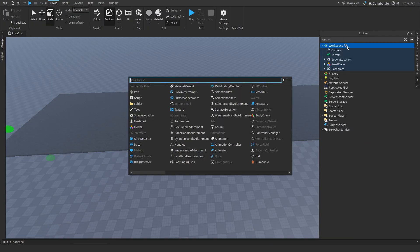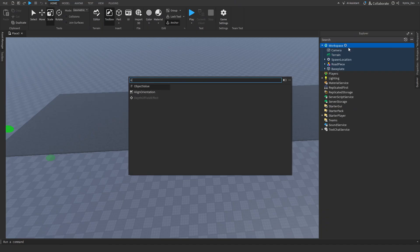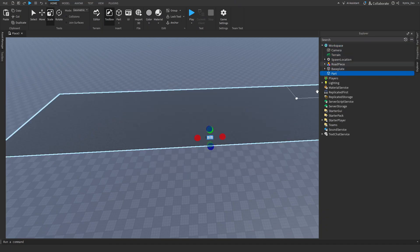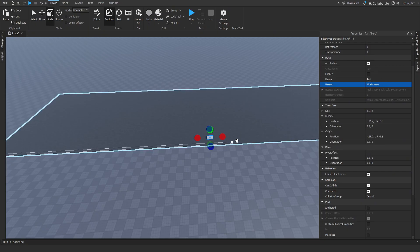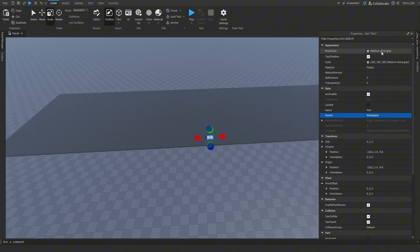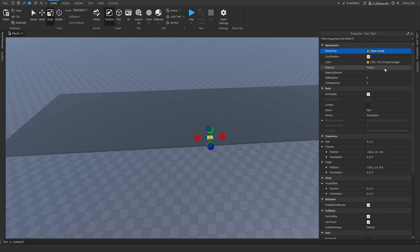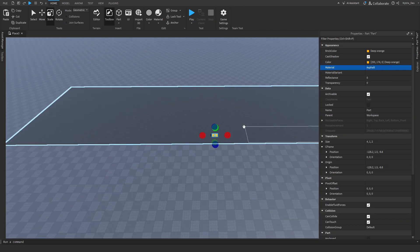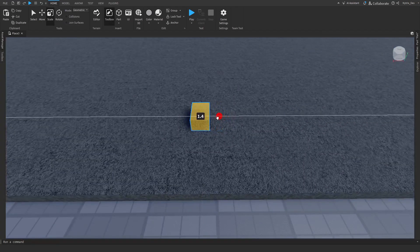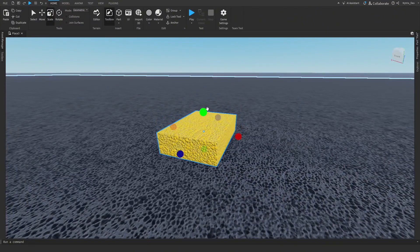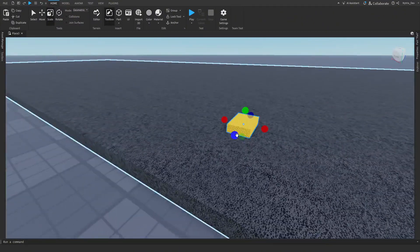Go to Workspace and add another Part. This part is going to be the line of the road. Go to Brick Color and make the color Deep Orange, then set the material to Asphalt as well. Scale it like this — that looks good.